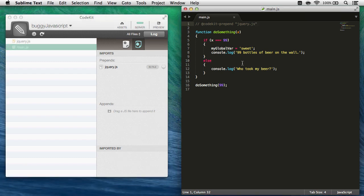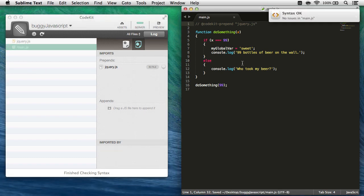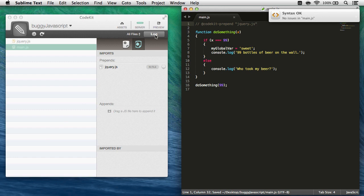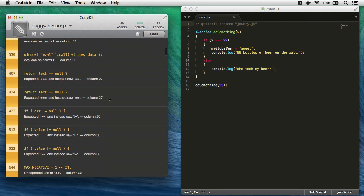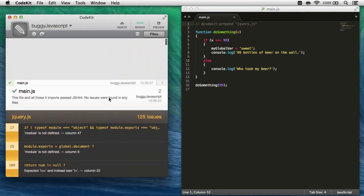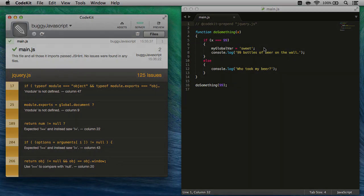Now, when I come back to my file and save, CodeKit's going to check the syntax. Those same errors still exist, but it didn't bother me about them, and if I really want to see them, I can just expand this row, and here they are. This is a great way to work with libraries that you don't control, and still find syntax errors in your own files.